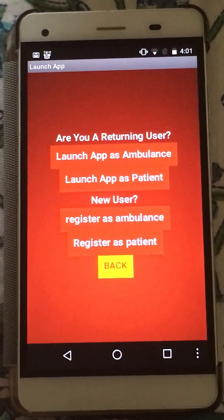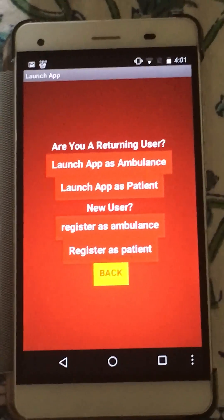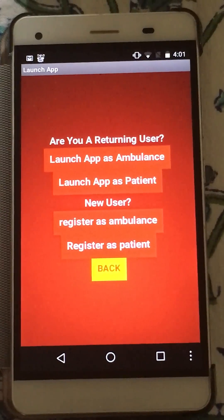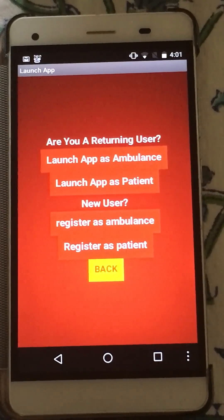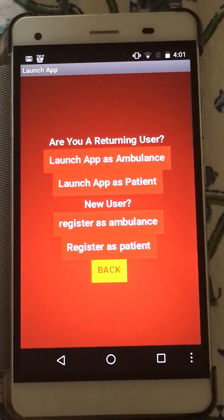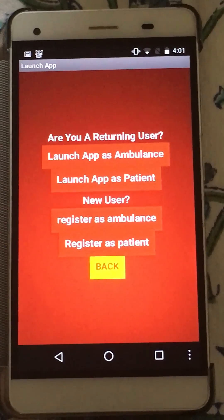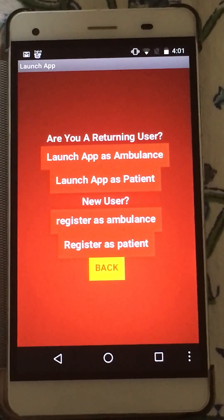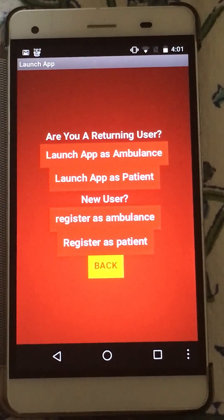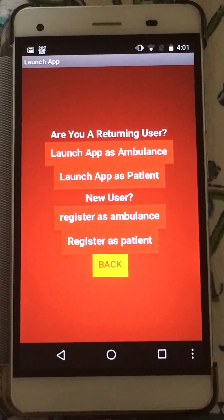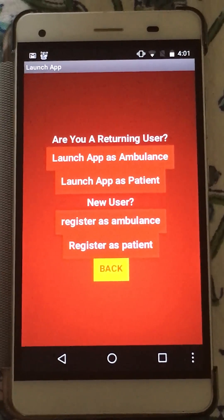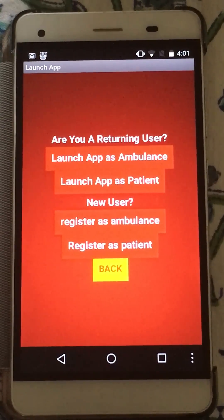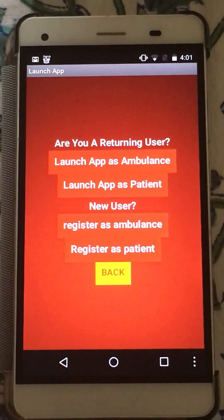It then takes you to the screen where you get to choose whether you are a new user, a returning user, a patient, or an ambulance. I am going to show you how the app works as a patient, and my teammate is going to show you how it works as an ambulance driver.